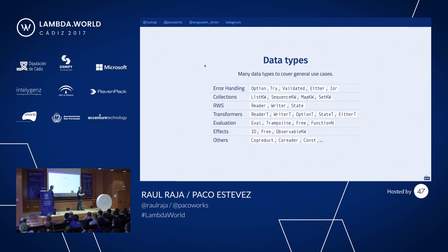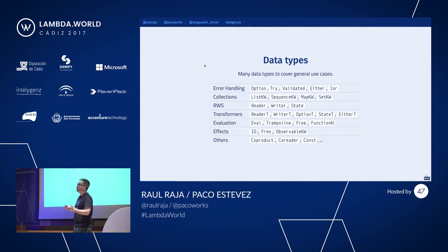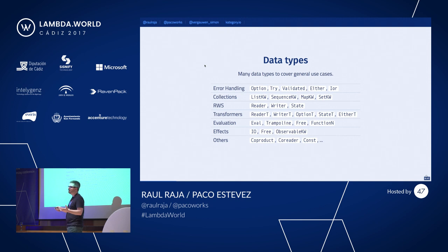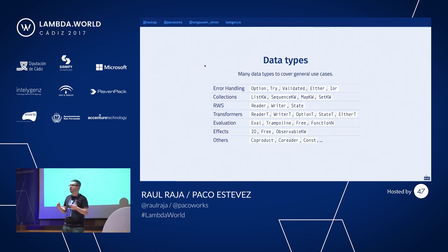One of the coolest data types is the effects package. When you need to have a side effect — when you're creating an application capable of talking to a database, going into the network, doing multiple operations with potential errors — you also need to suspend those functions and handle all of these errors. The data types in the effects package are created specifically for those use cases, in a way that you can compose effects and handle your existing environments.